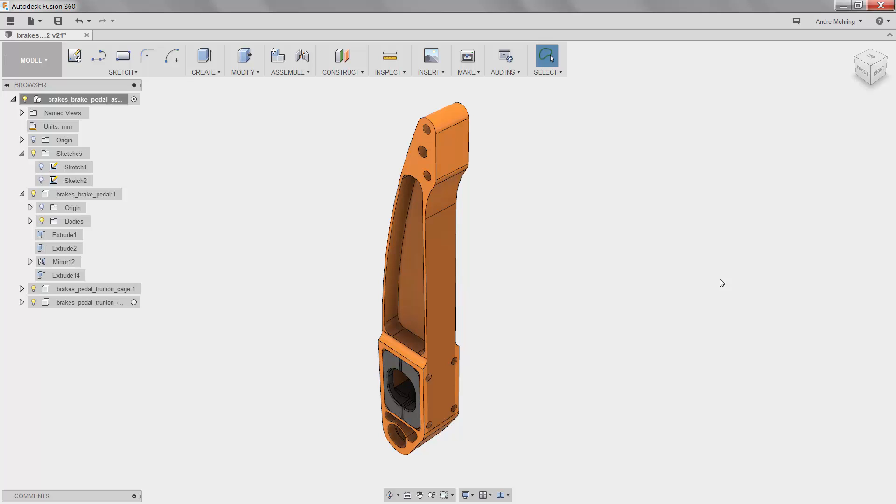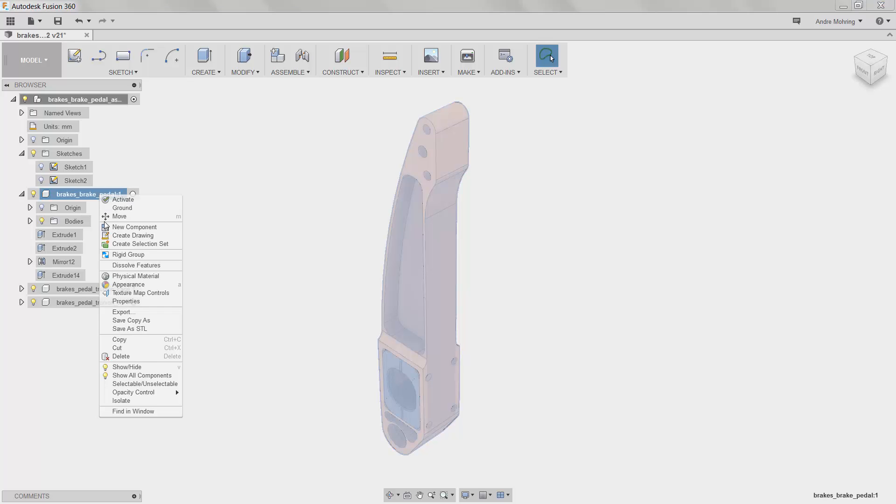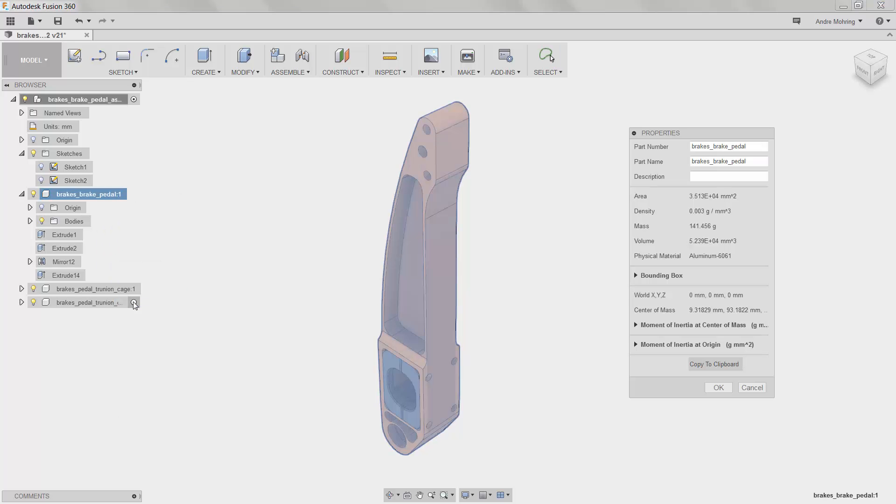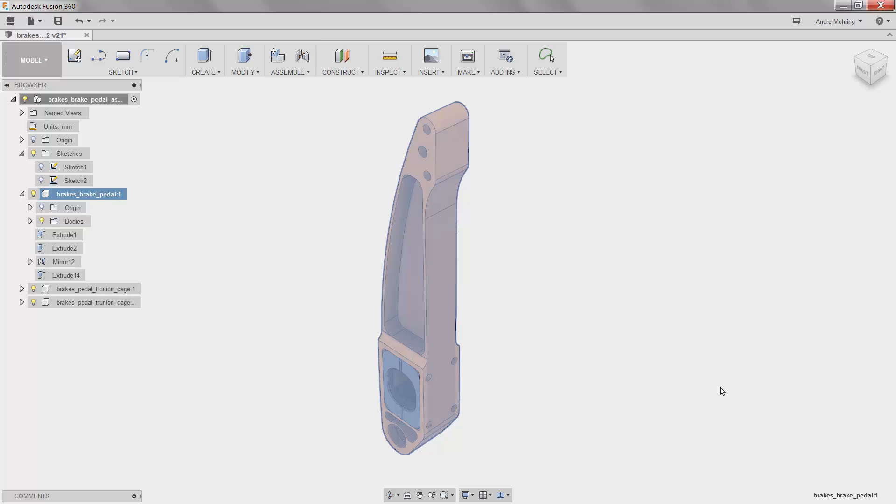We have now reduced the weight and material usage of our part, in turn improving the overall sustainability metrics of our part and larger system. To see how much our part has improved, we will view the mass of the part again by going to the part's properties. As we can see, our new and improved part weighs only 141 grams, less than 50% of the weight of the previous version.